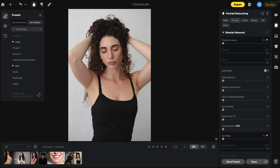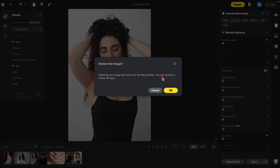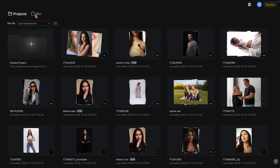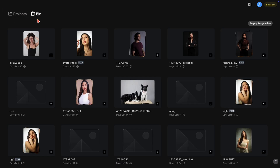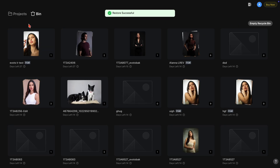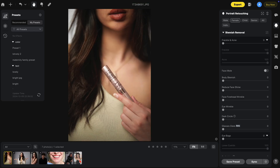One other thing Evoto recently added is a recycle bin. This prevents you from deleting files out of Evoto and having to go look for them if you need them again. For example, let's delete this image from the project — you'll notice a pop-up: deleting the image will move it to the recycle bin and you can restore it within 30 days. When we go to our home, the recycle bin is located here. Here's the image, we restore it, go back to the projects, and there it is.